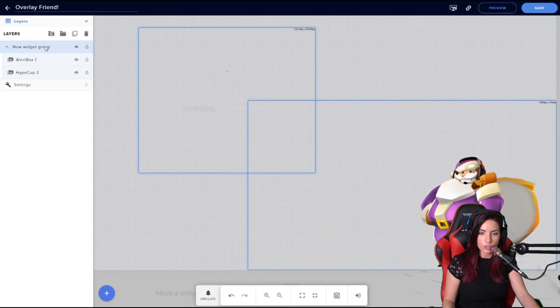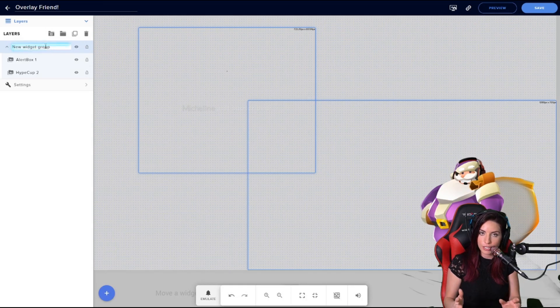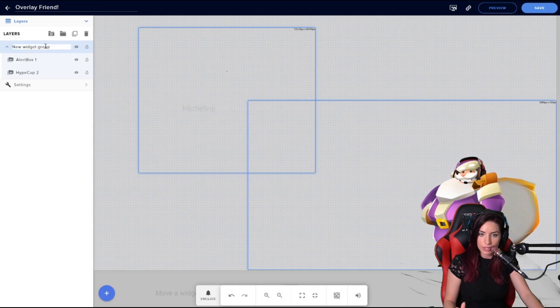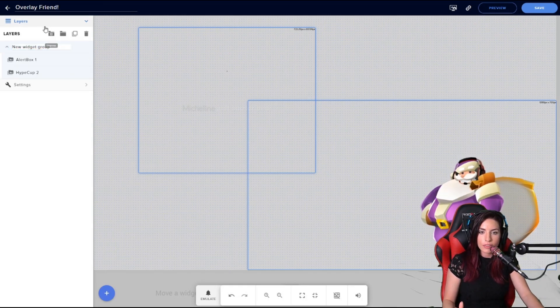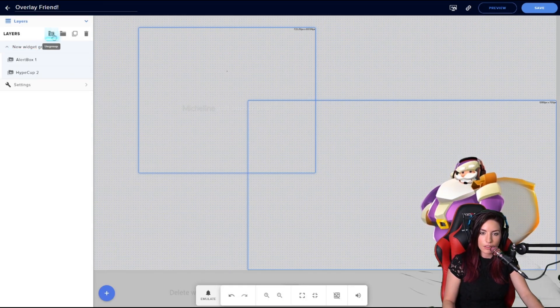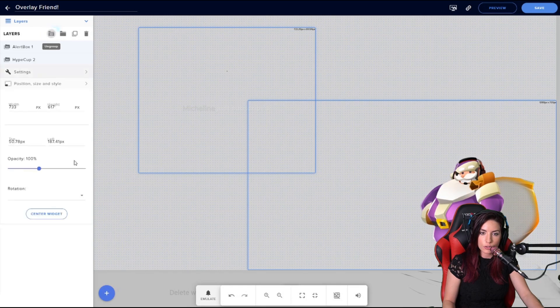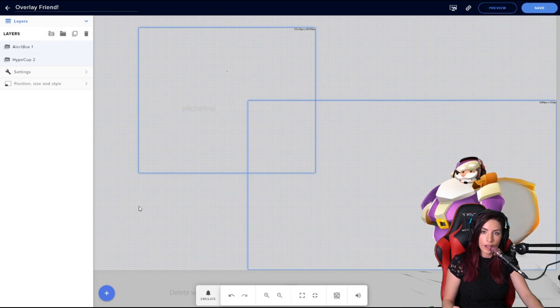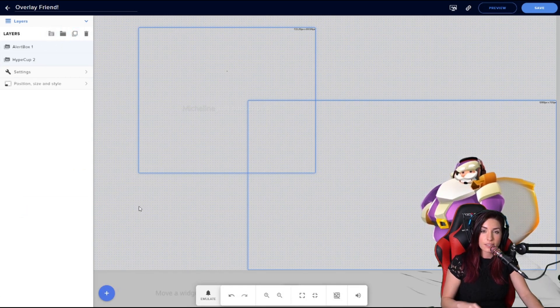Then your other buttons at the top there—the little X does the ungrouping. You have these double squares, that is what you use to duplicate something.